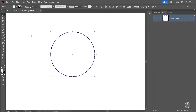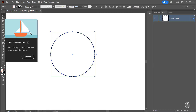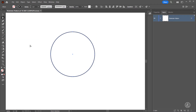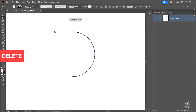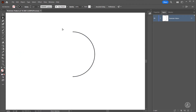Now grab the Direct Selection tool, click on that, then marquee select this anchor point and press the Delete key on the keyboard. Now we are left with the perfect semi-circle.